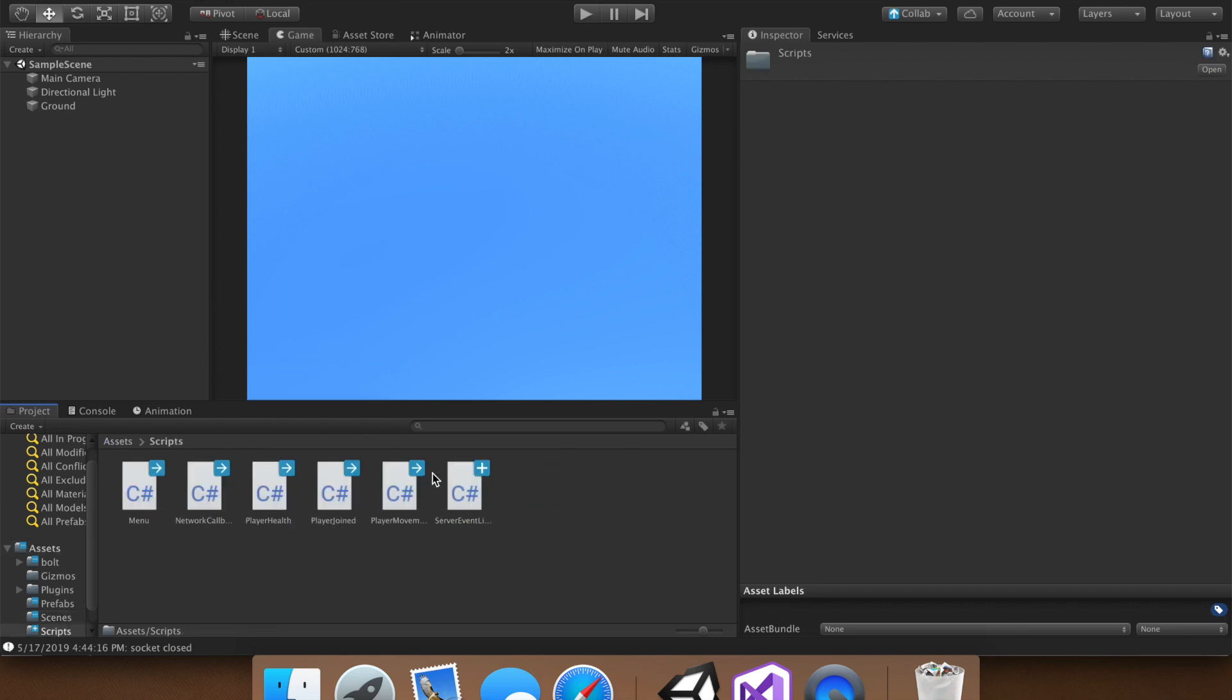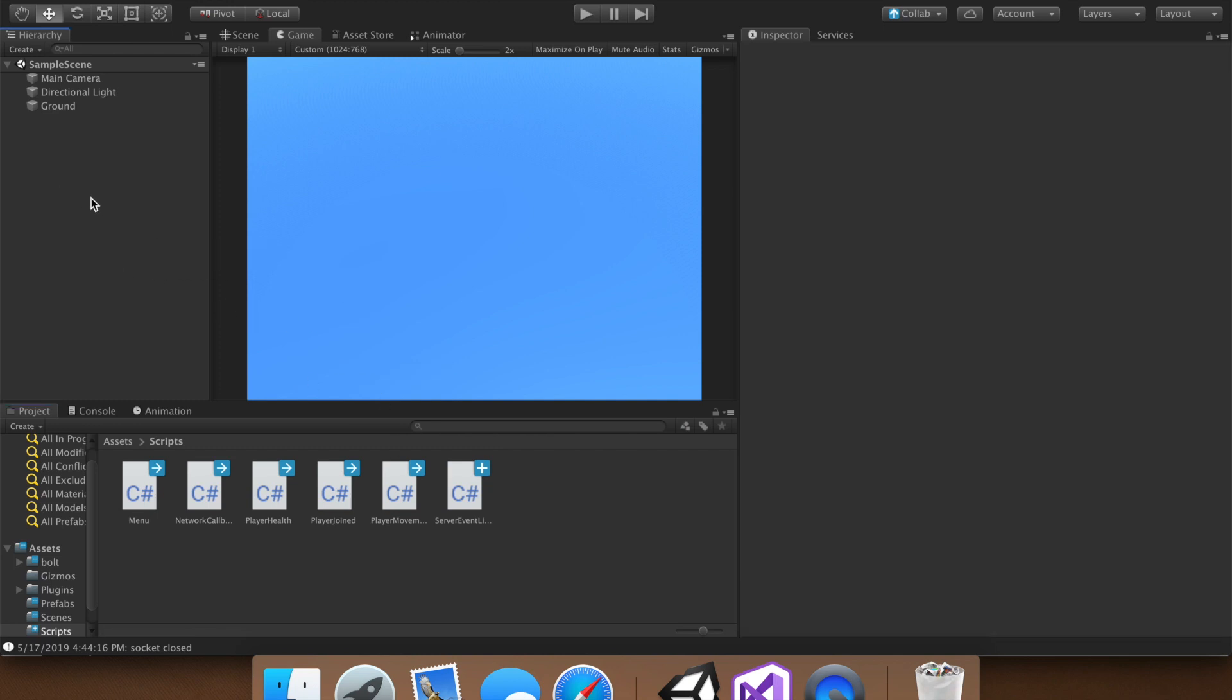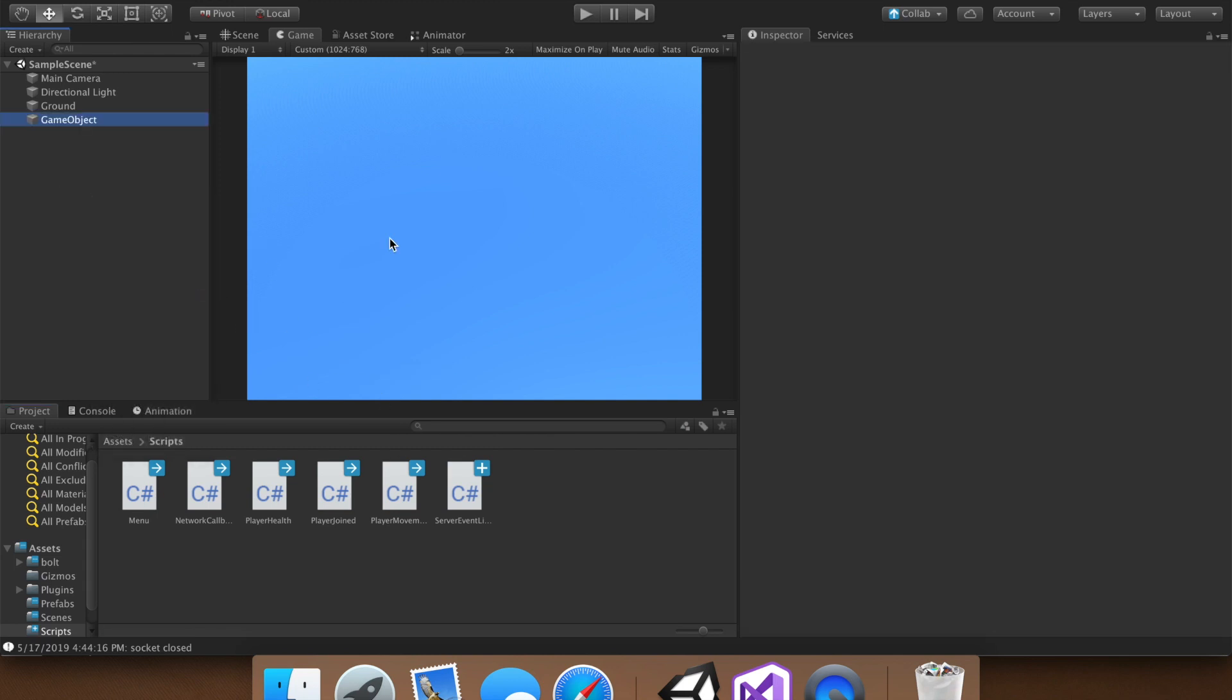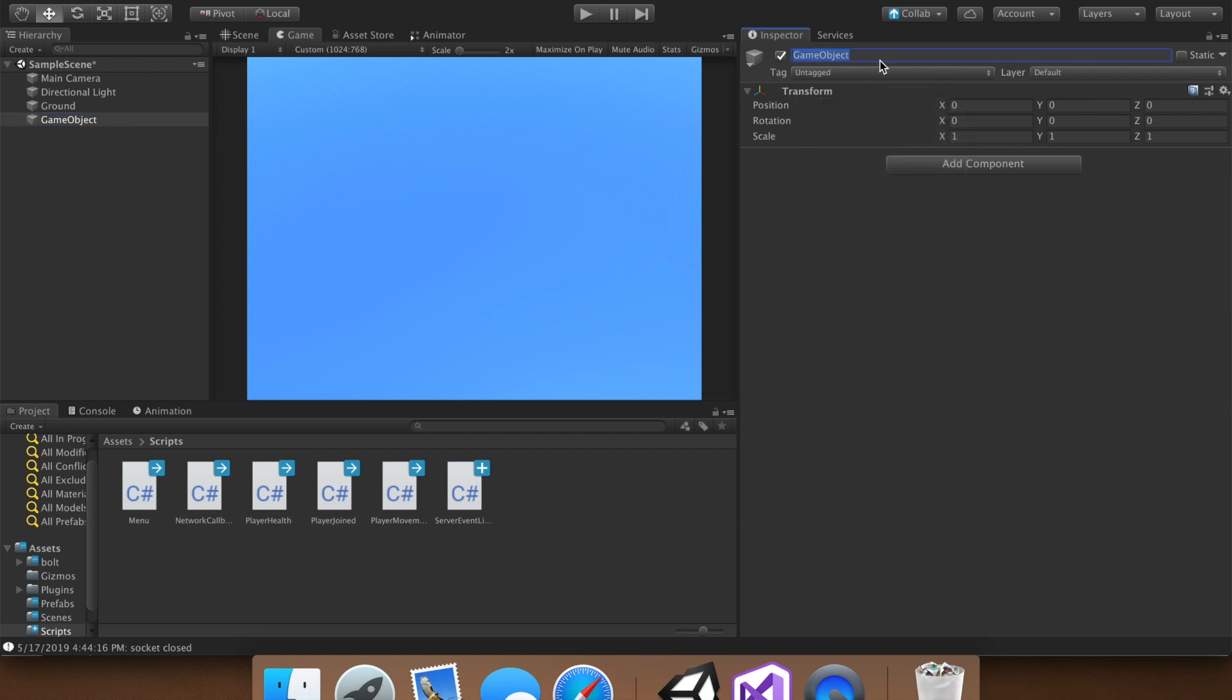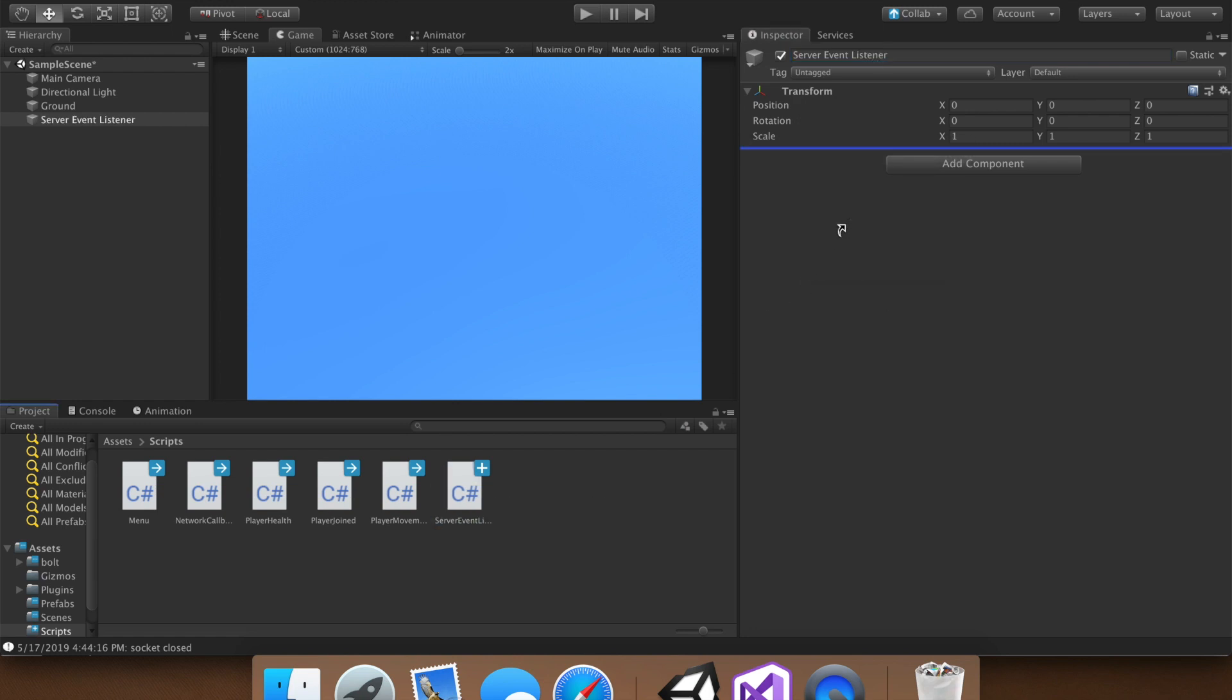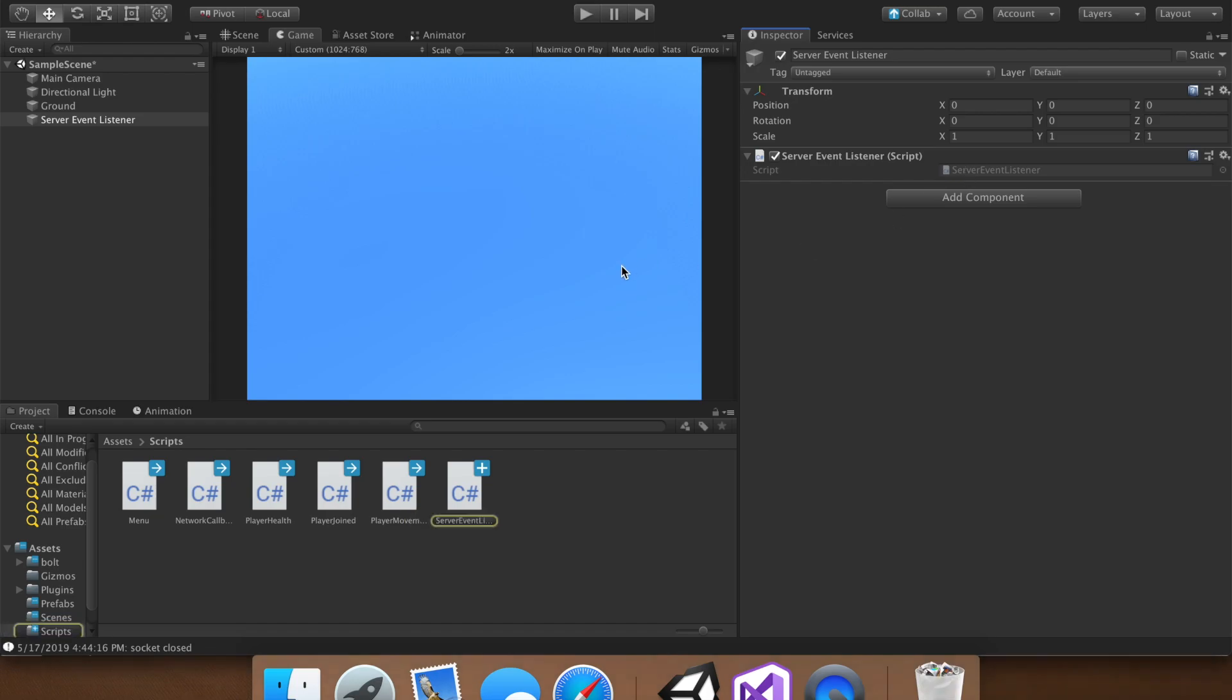And we need to add the script, and we cannot just drag and drop, because this is a script, and we need a game object to put it on. So just create an empty game object, and you can name it server event listener. And then we can add our script from here. Once that's added, open it up.